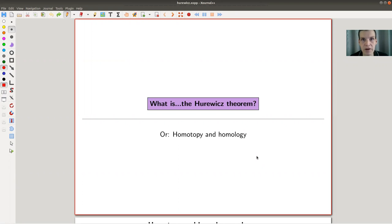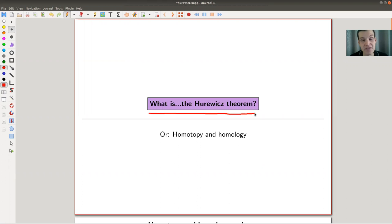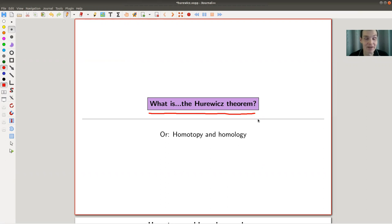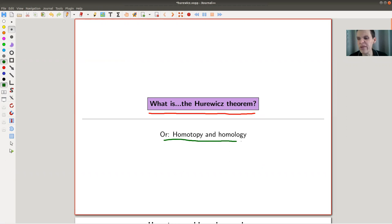Welcome everyone to my continuation of 'What is Algebraic Topology.' Today I would like to tell you about the Hurewicz theorem — I'm probably pronouncing the name horribly wrong, but that's just what it is. Anyway, the Hurewicz theorem is kind of the only real relation between homotopy and homology.